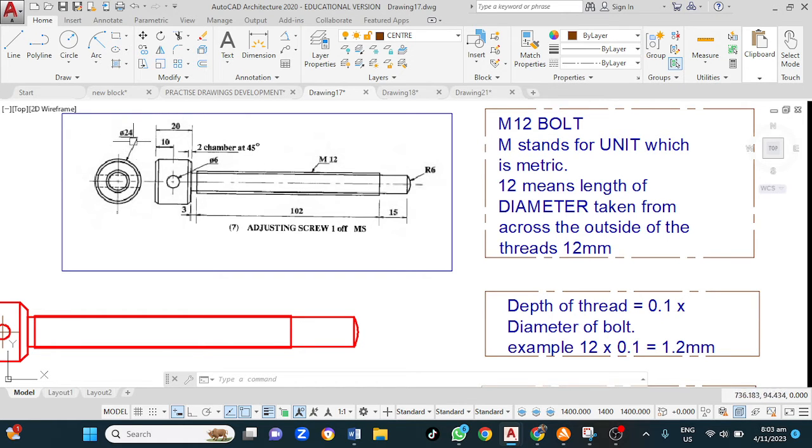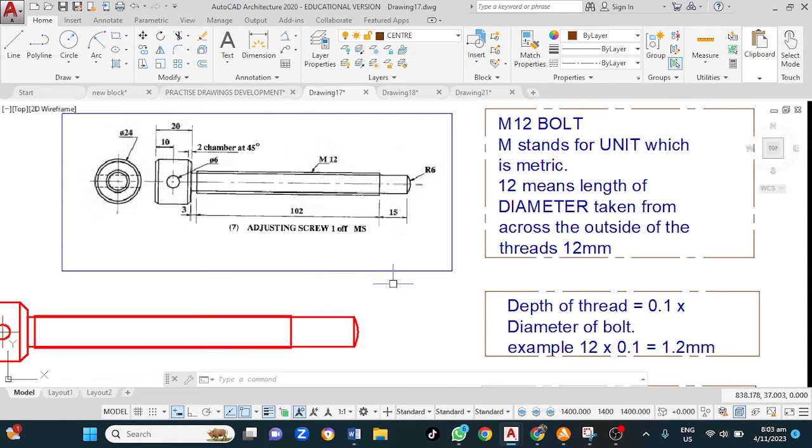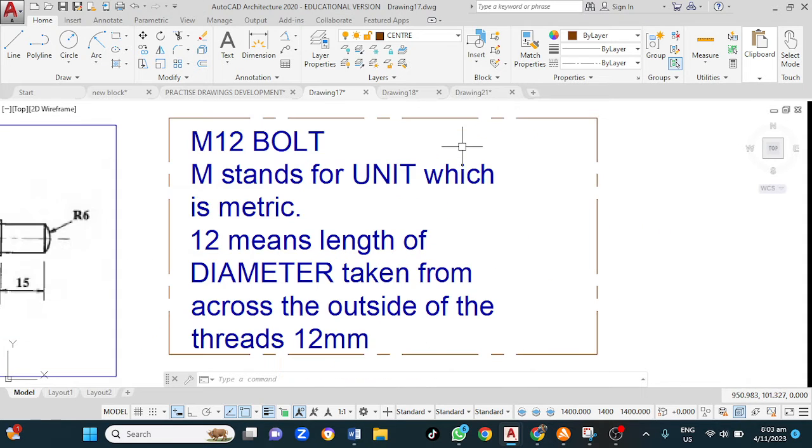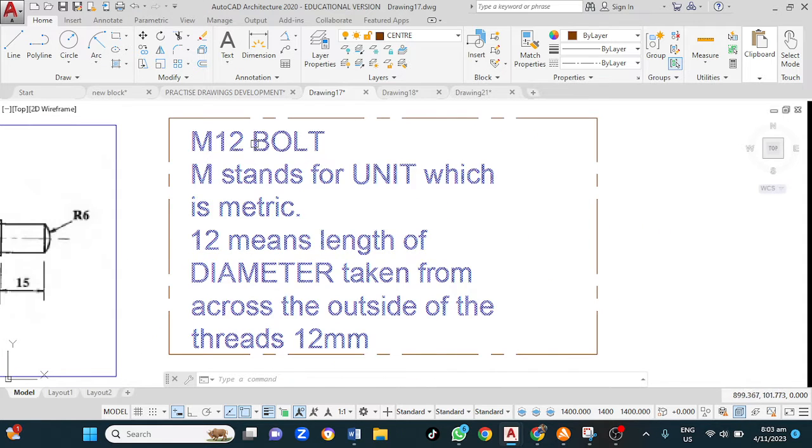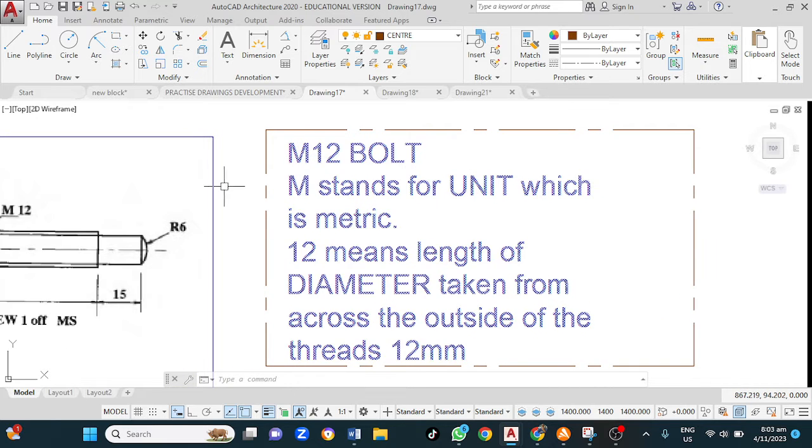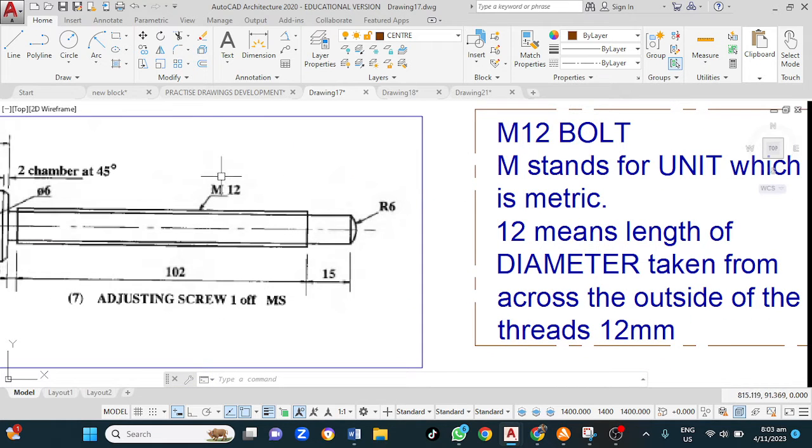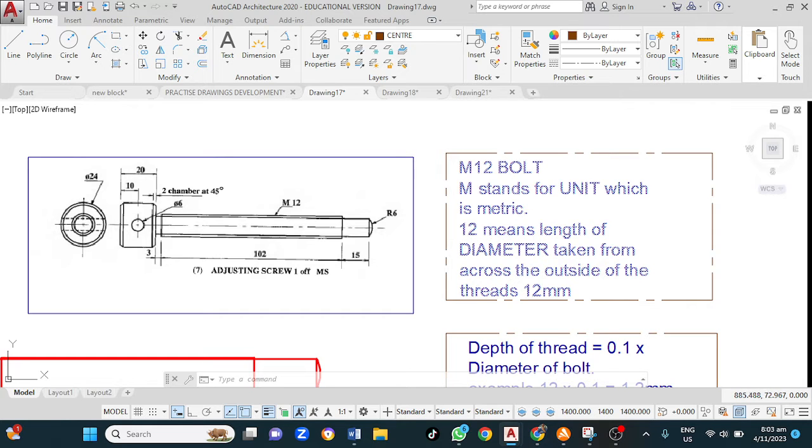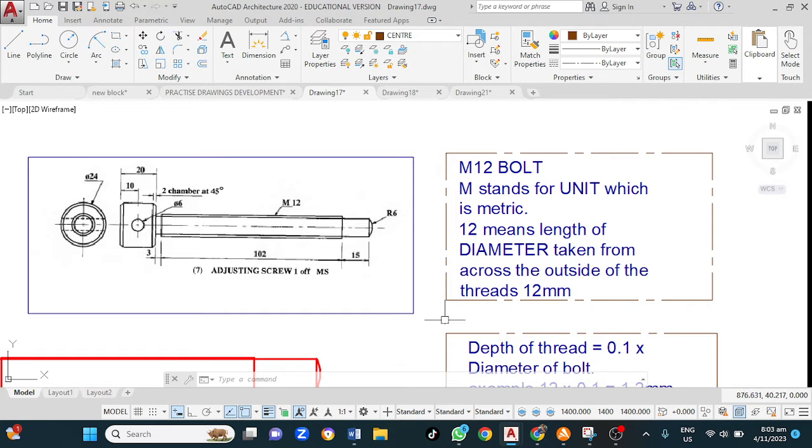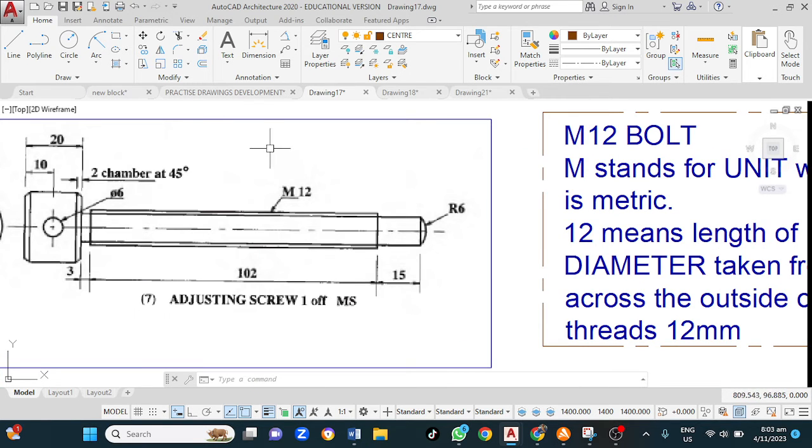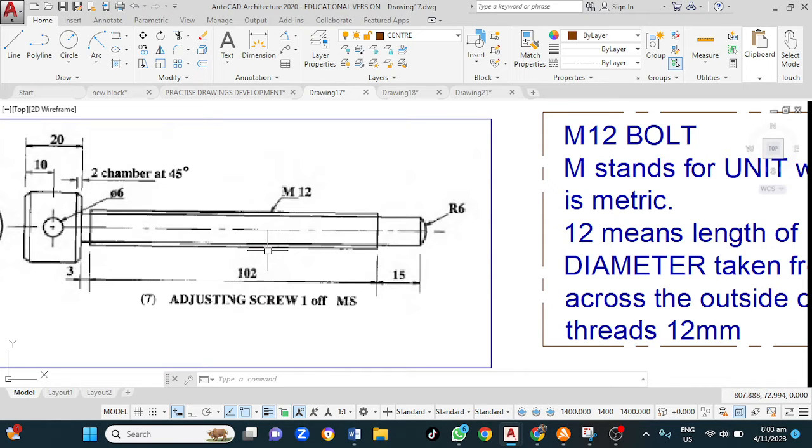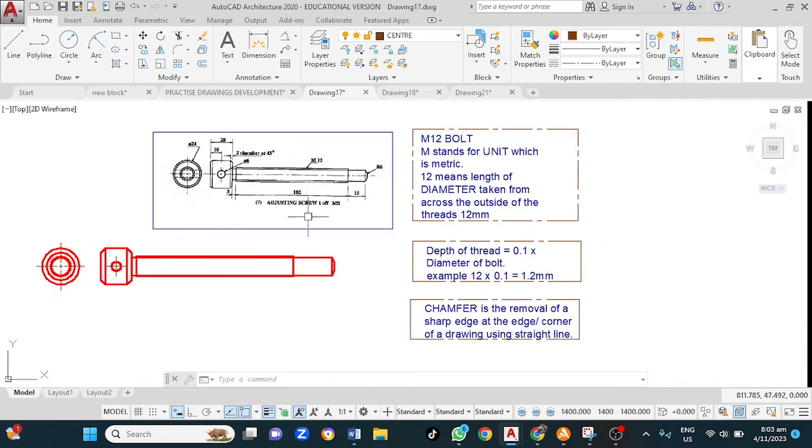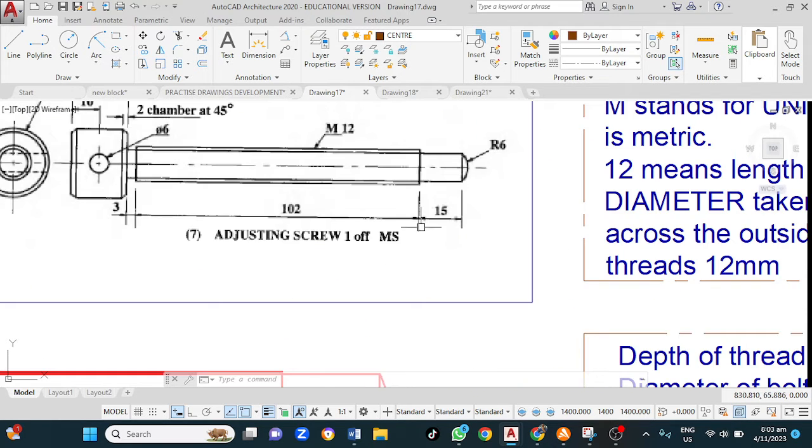...you should know the difference between a diameter and radius. M12, a typical notation on bolts. The M stands for metric, that is the unit, and the 12 means the length of the diameter taken from across the outside diameter of the M12. In other words, it is from outside here to down here, the outside diameter.